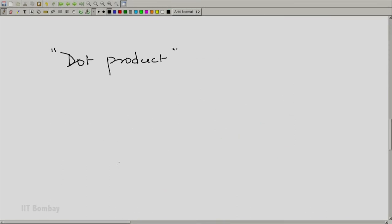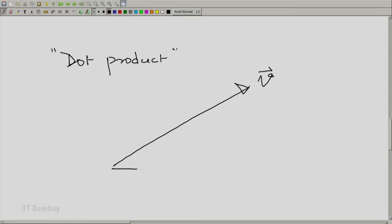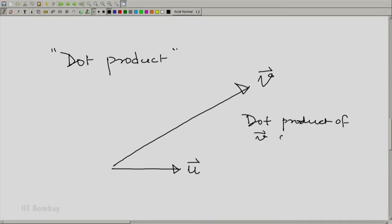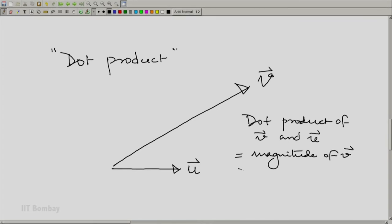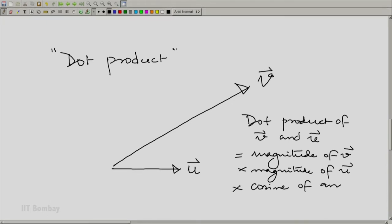How do I take a dot product? If I have this vector V, and I wish to take the dot product with another vector U, where U may or may not be a unit vector — the dot product of V and U can be thought of as the magnitude of V multiplied by the magnitude of U multiplied by the cosine of the angle between them. Let me denote that angle by theta.